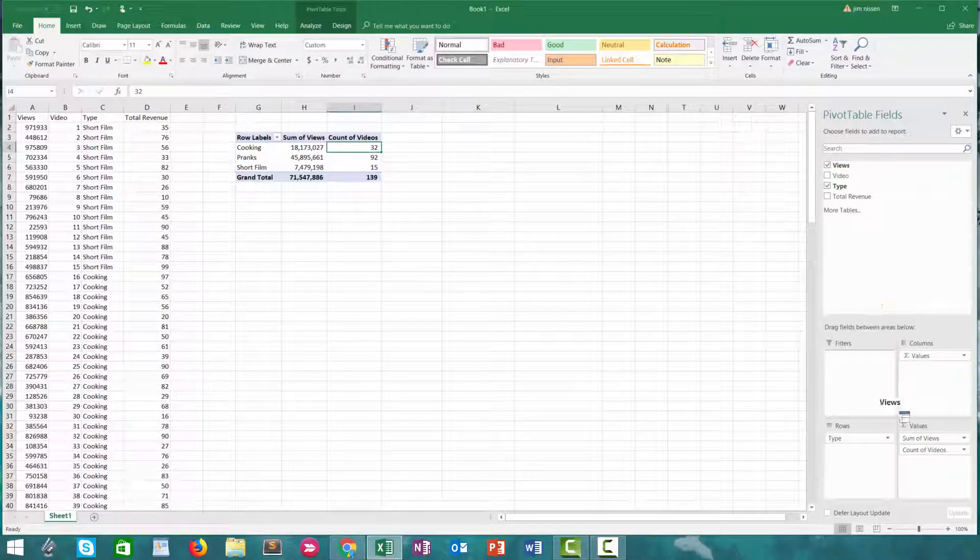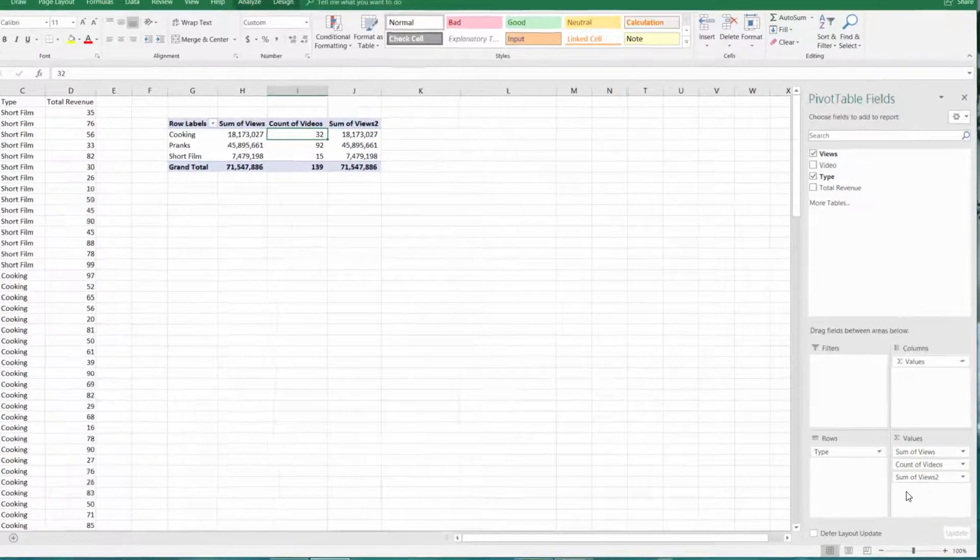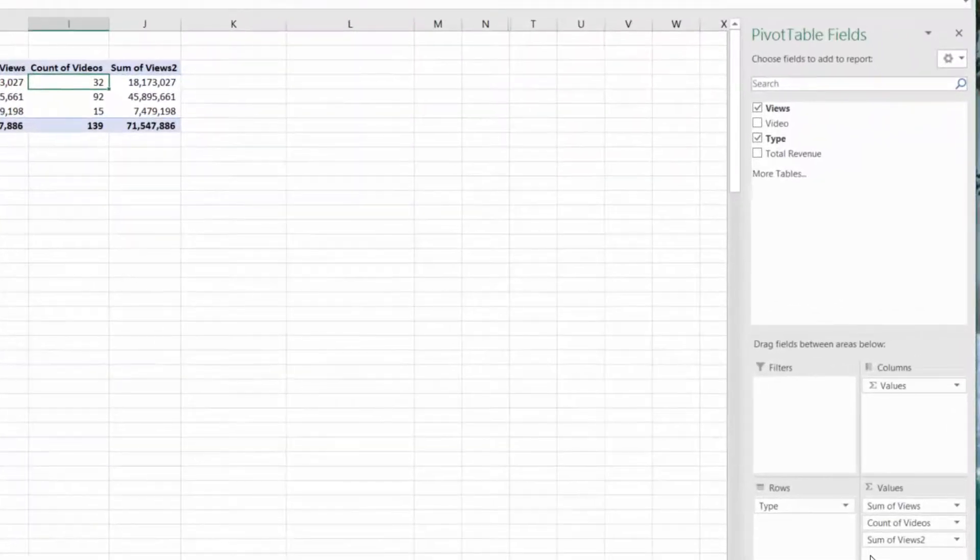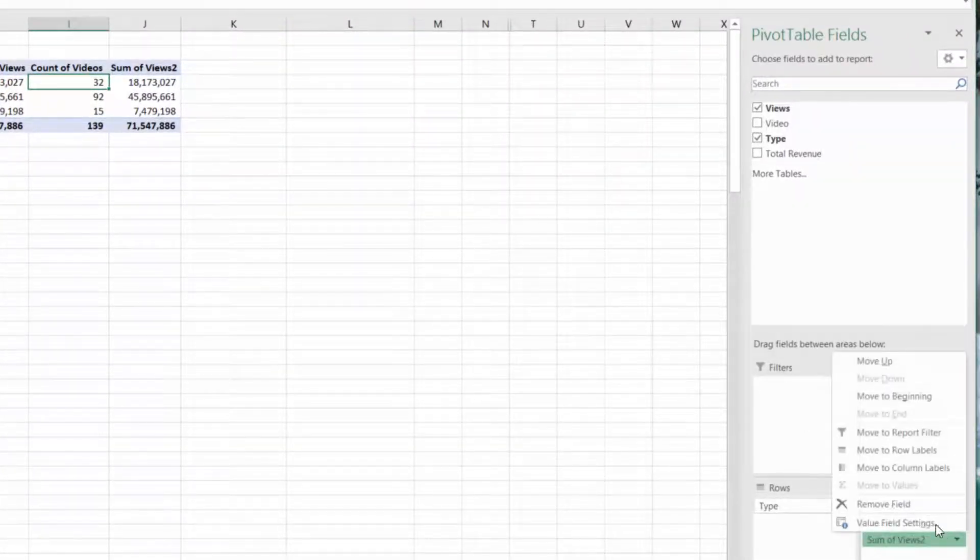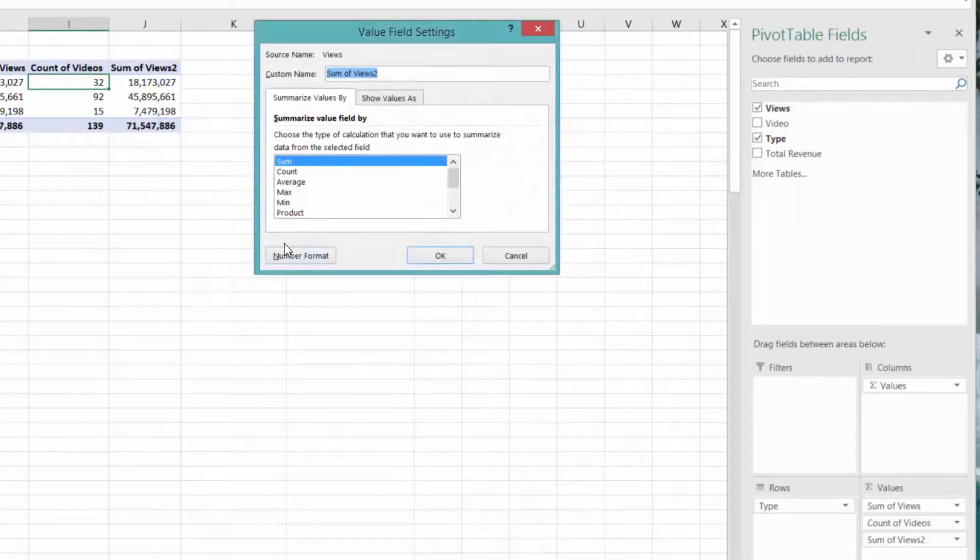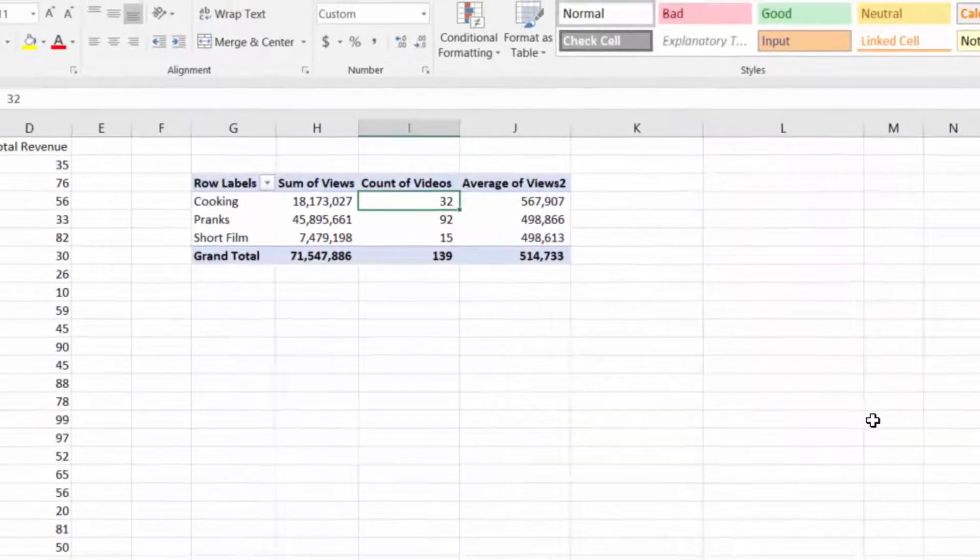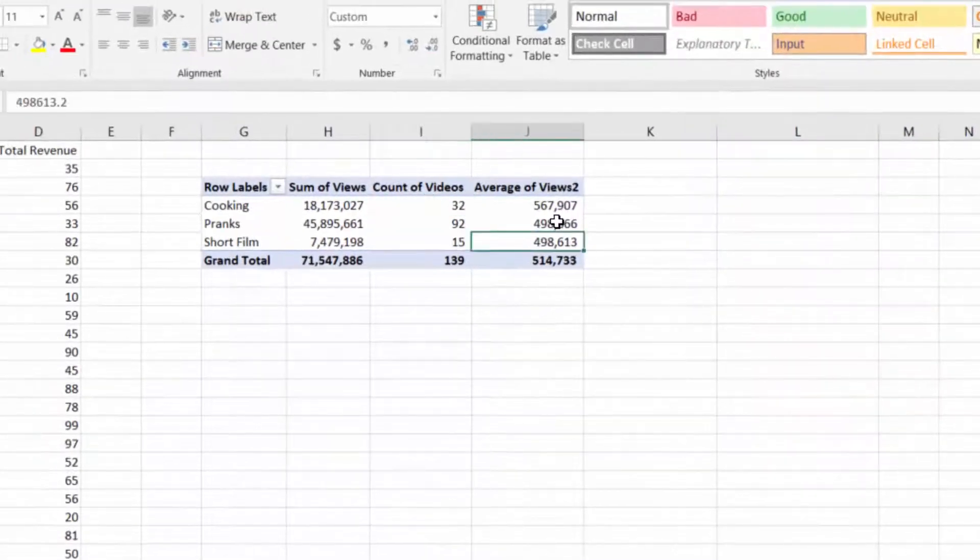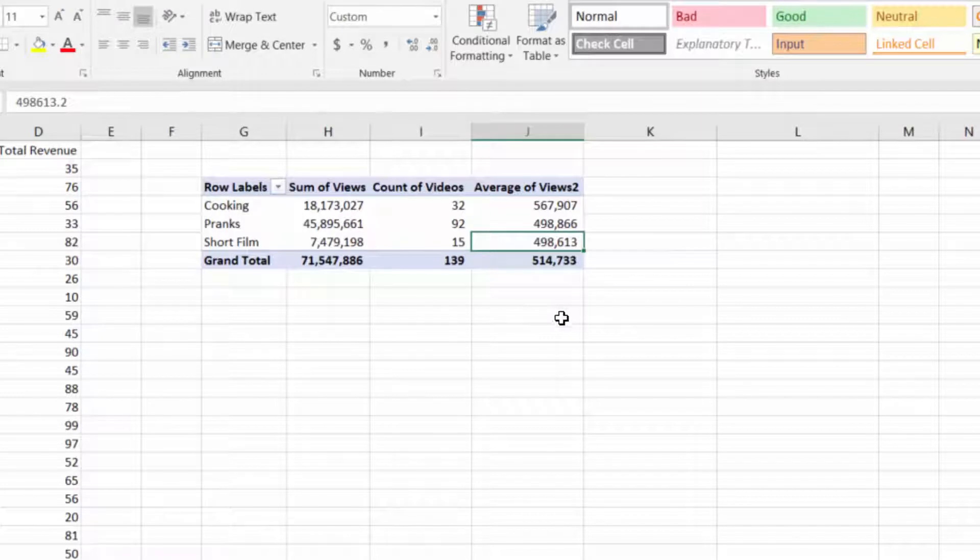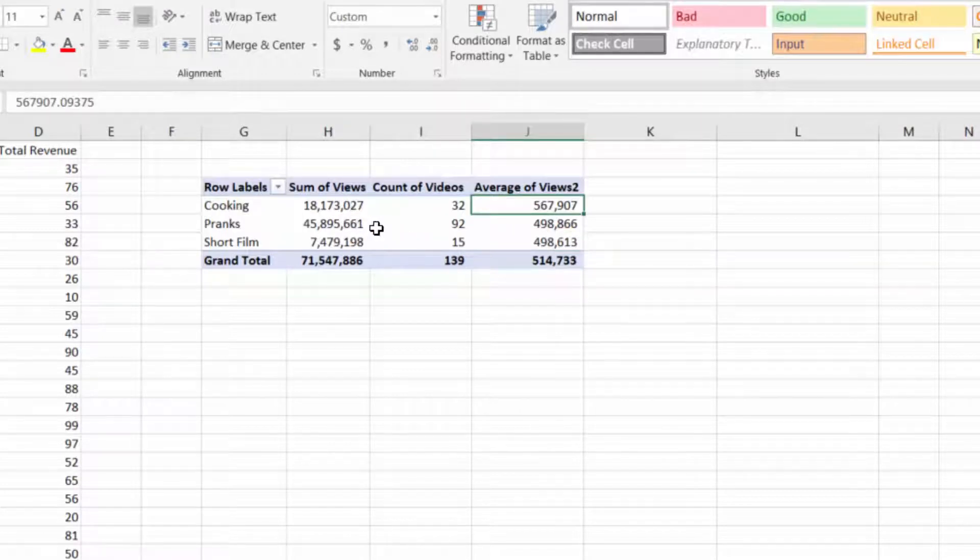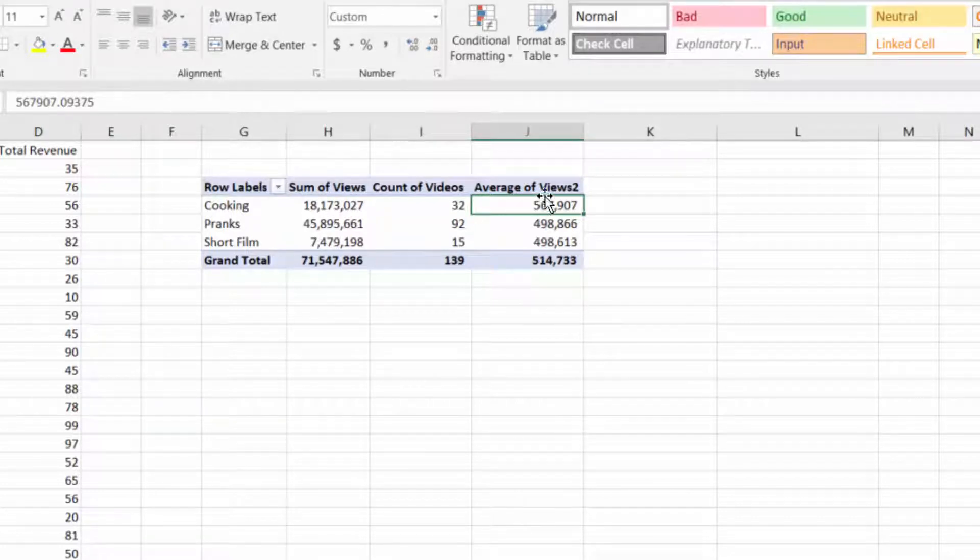Next let's throw views in there again. This time let's lay out the values as an average. Now we can see on average how many views did each type of video get. We can immediately see that cooking is the clear winner. So we'll get the best ROI by making cooking videos.